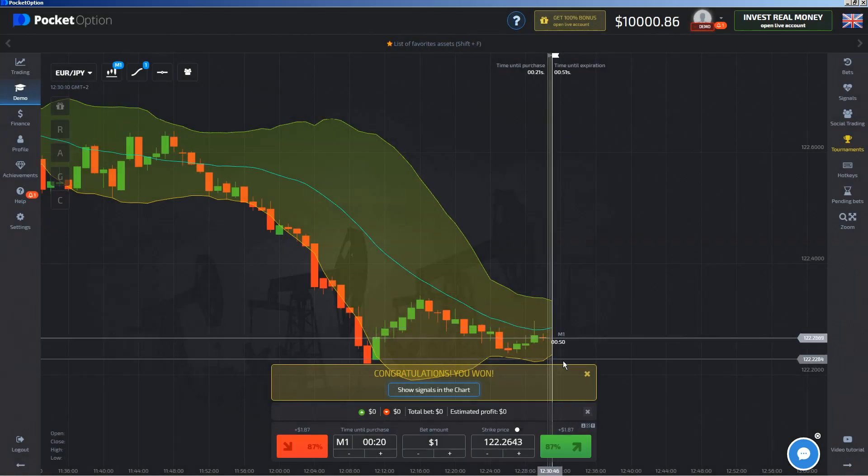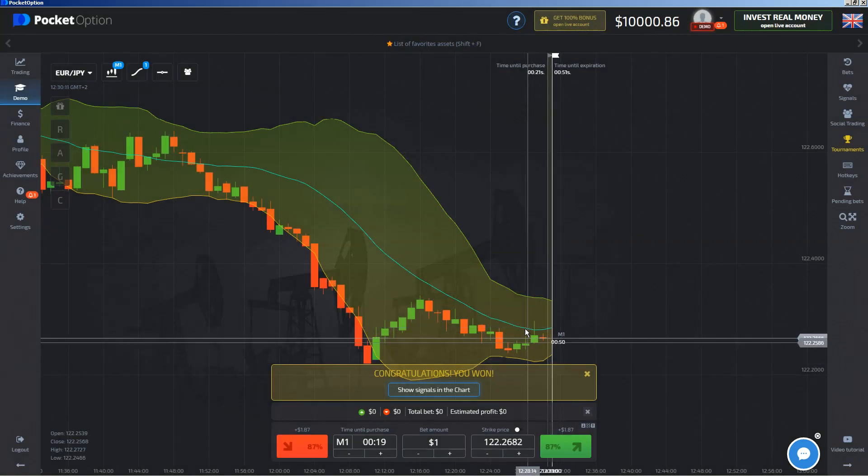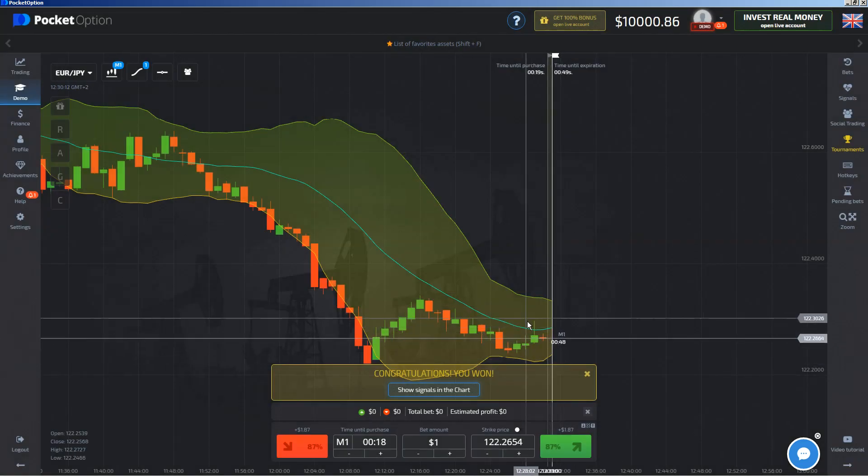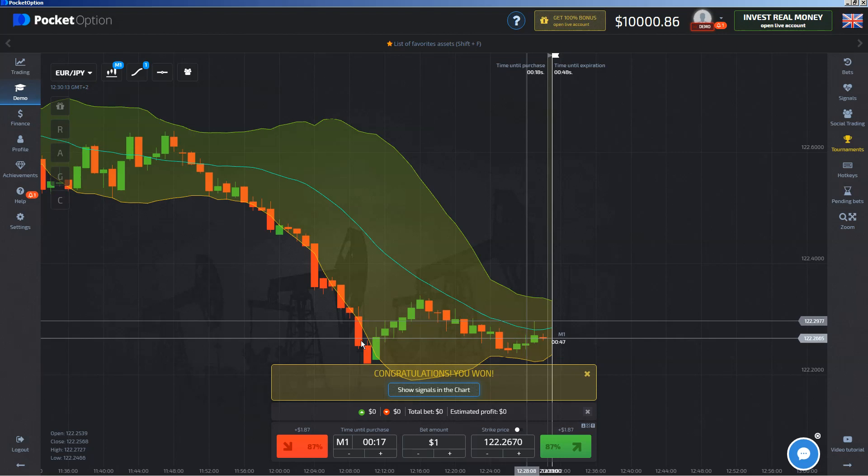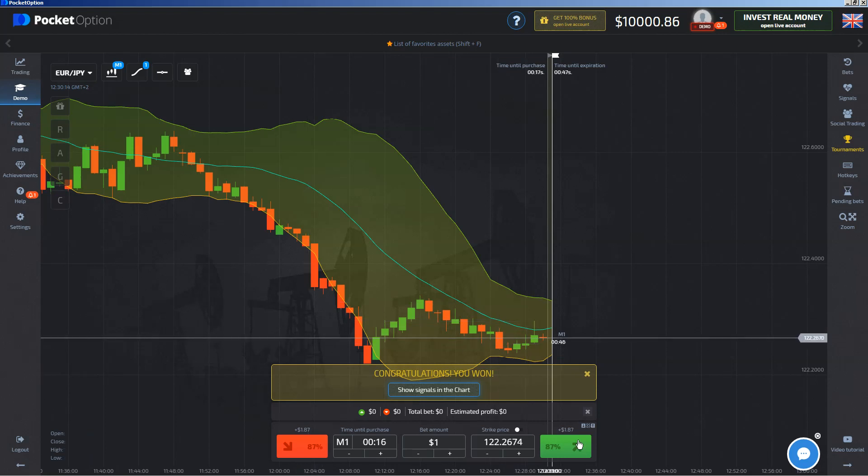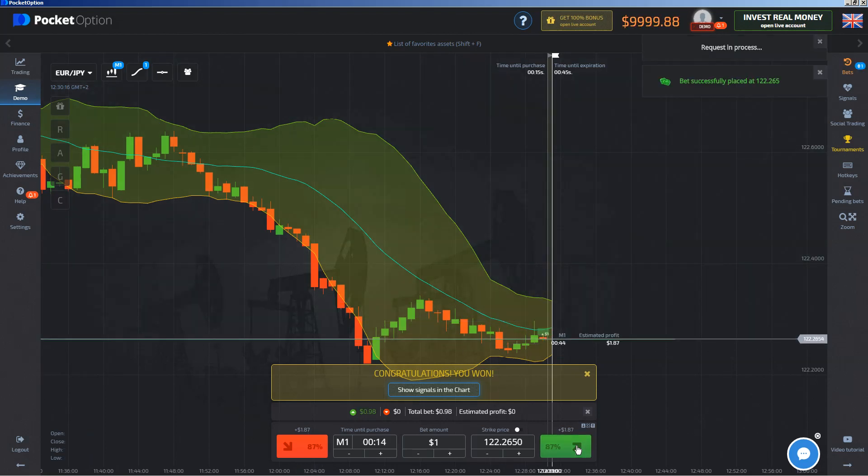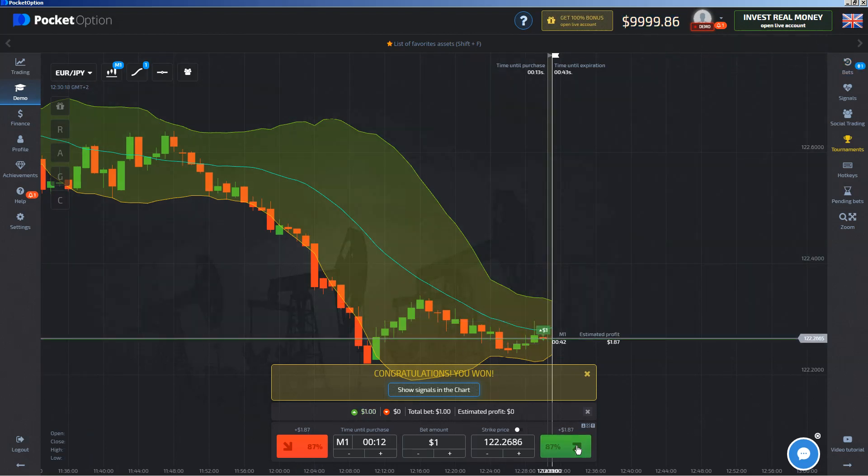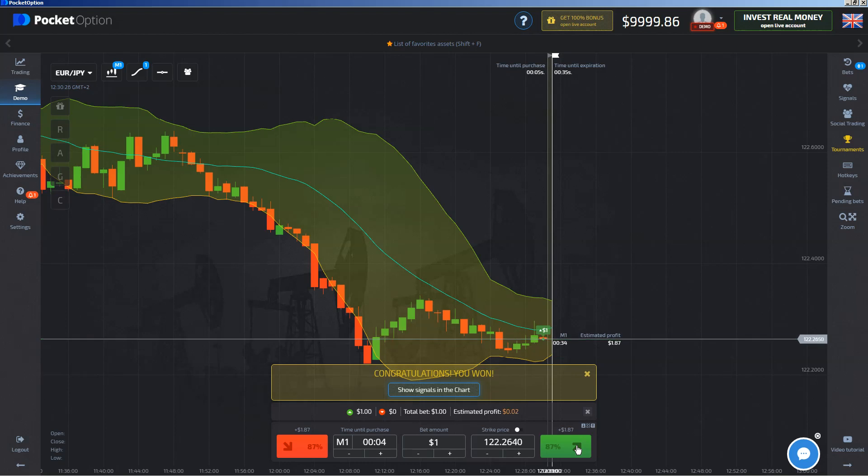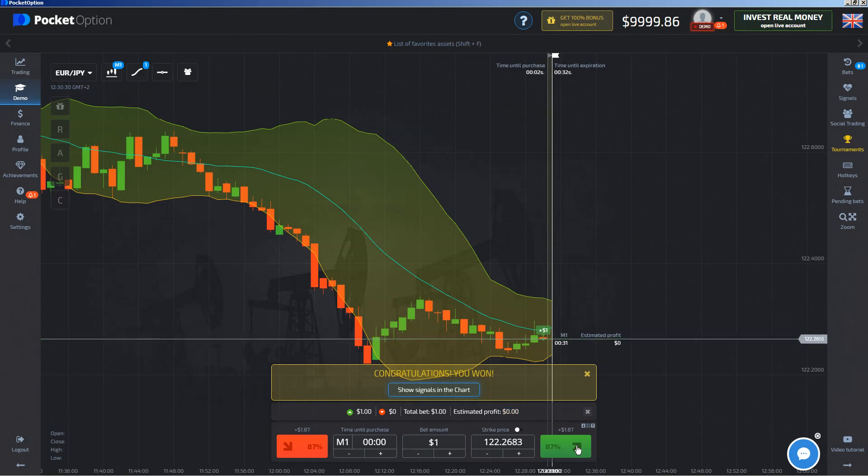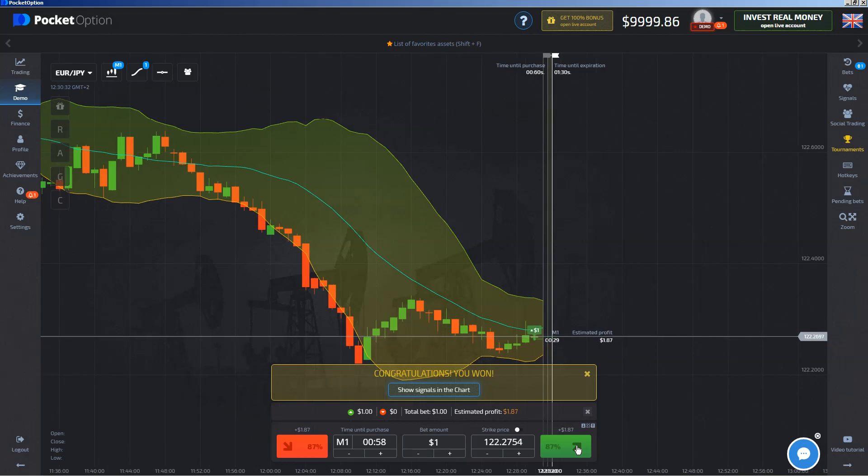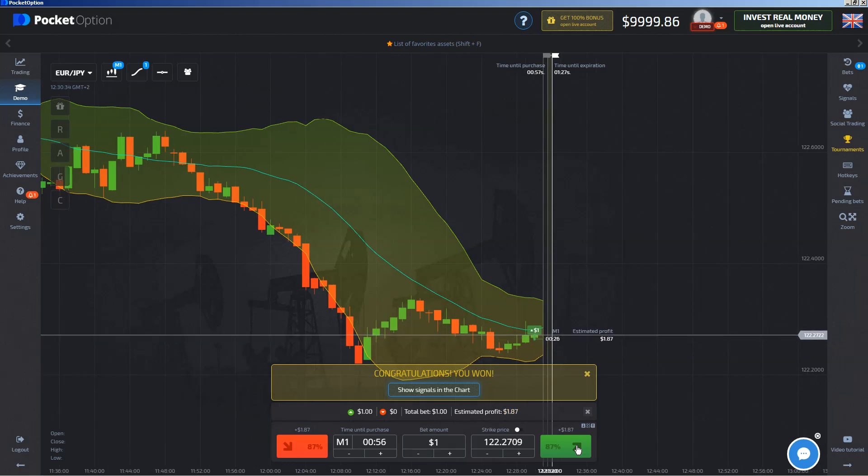This inverted bullish hammer here is a clear sign that price will move up, and that's the reason why I'm doing the call here. I'm expecting that price will move up. This inverted bullish hammer is a trend continuation, and that's the reason why I'm expecting price will move up in the last few seconds of the expiration time.